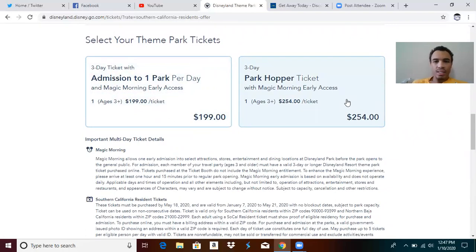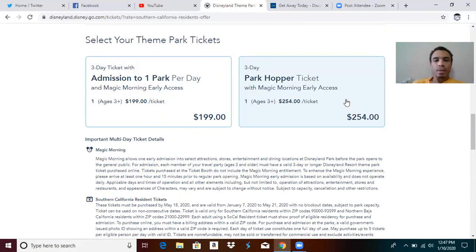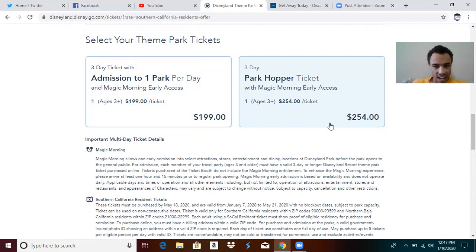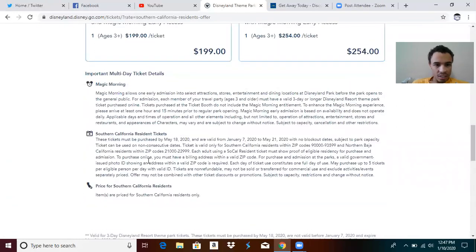It's super, these things are insane that they do this for the springtime, the winter springtime here. No MaxPass included with this yet, you have to purchase that separately. But then there's a park hopper ticket and it has early morning magic access. So that's pretty awesome.